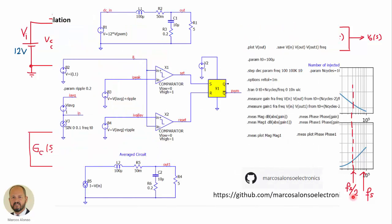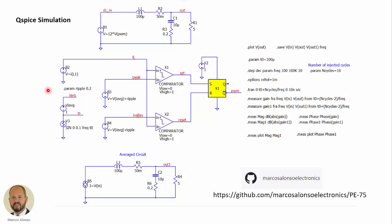Here is the circuit to obtain the dynamic response of this buck converter with hysteretic control. We inject a perturbation and use statements to obtain the frequency response of the converter. We also have the average circuit for comparison, simulating the converter in ideal behavior without switching. This should match the dynamic response from the previous slide. All these circuits are available at the channel's repository on GitHub — here is the link — so you can download them and try them yourself.